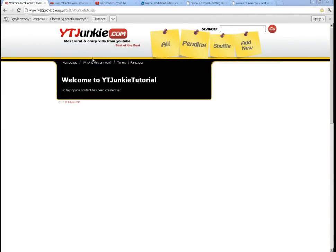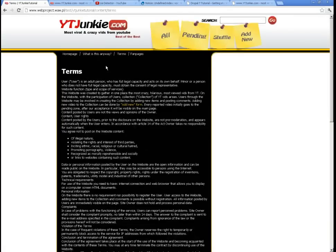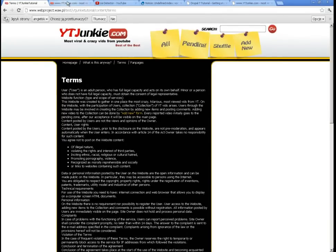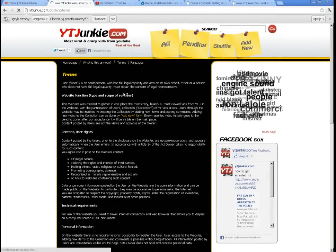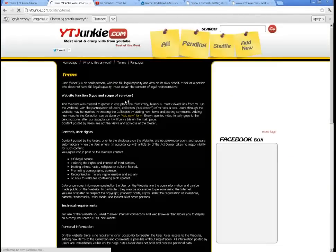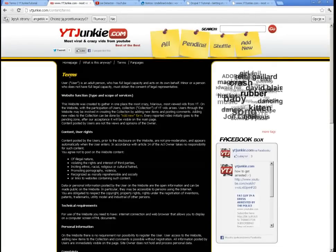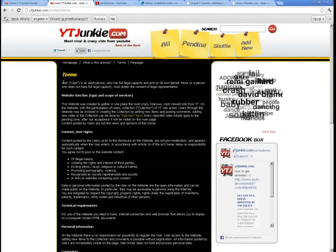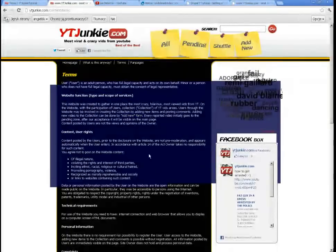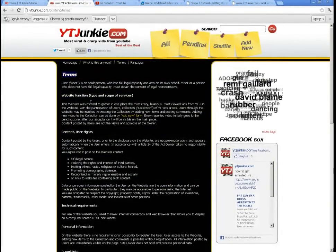But there are two things I noticed and one actually I forgot about. So when I look at Terms and when I compare it to the YouTubeJunkie, I can see that it looks different. So there are two differences: the text is differently formatted and the header.